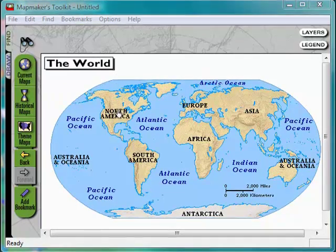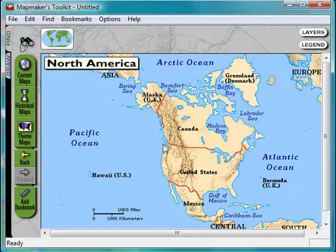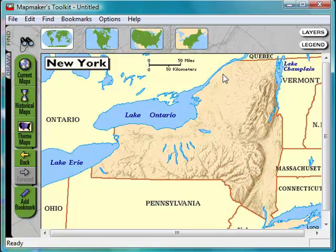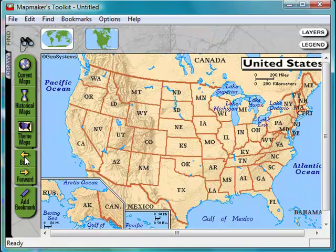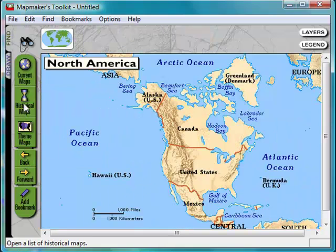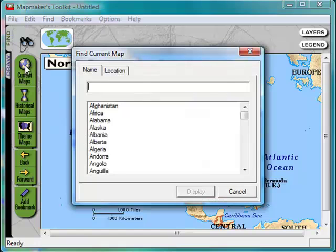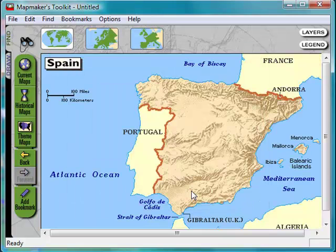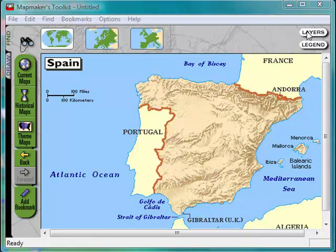Some of the things you can start off doing in MapMaker's Toolkit is click anywhere in the world and zoom in all the way to one of the states like New York. If you click the back button it'll bring you back. If you click on current maps you can type in anywhere in the world such as Spain, click display, and it will bring you to that place in the world. So here's Spain.